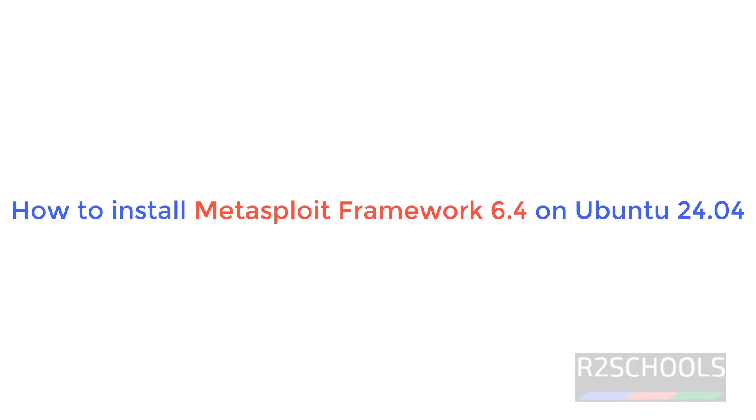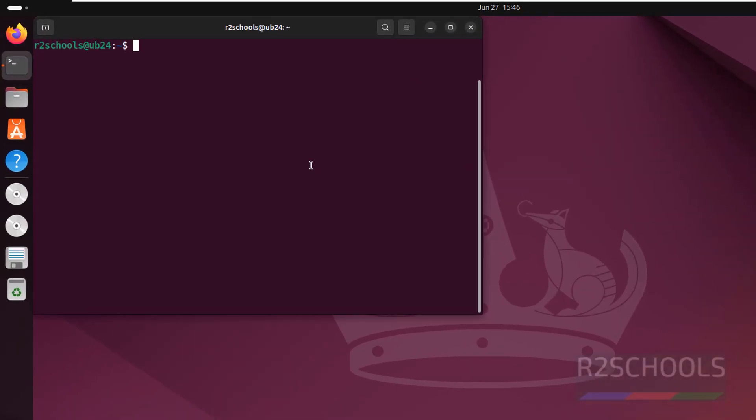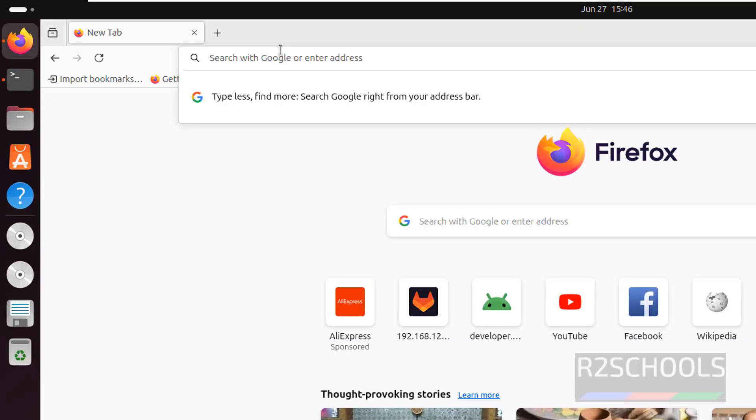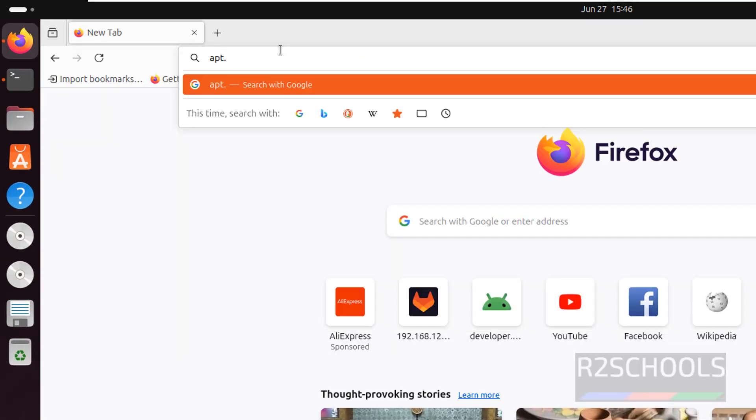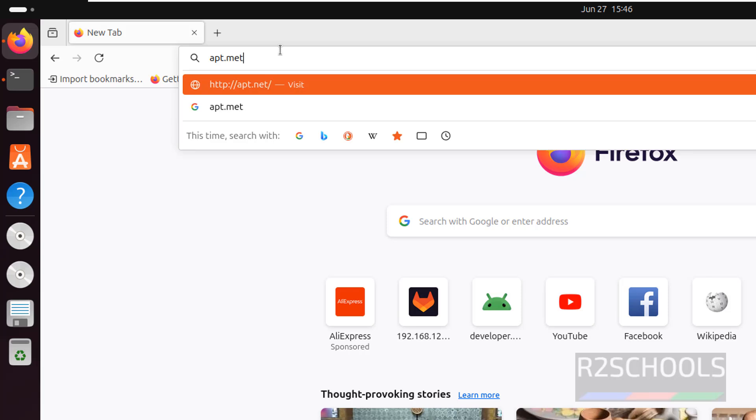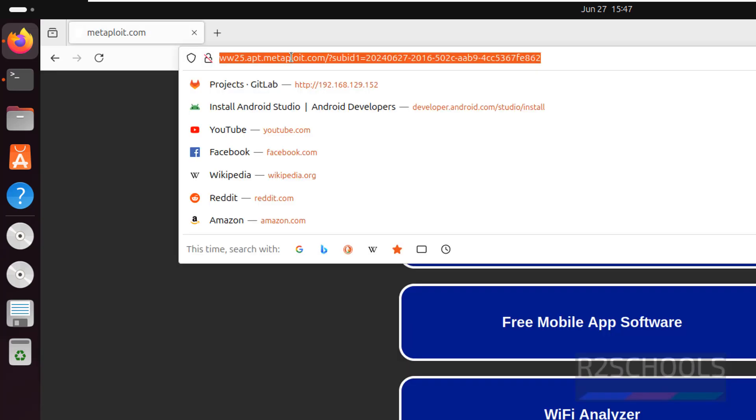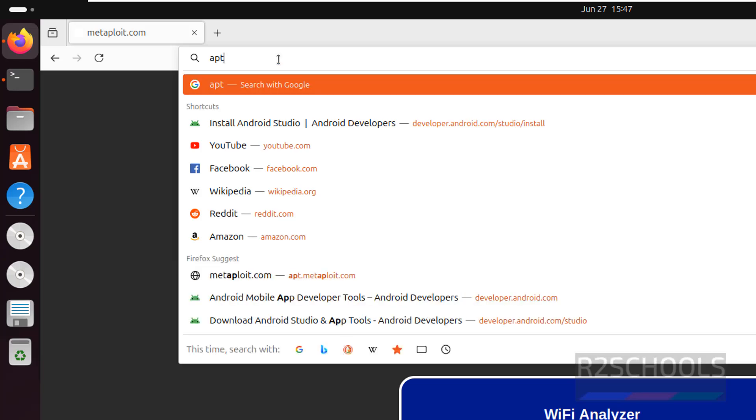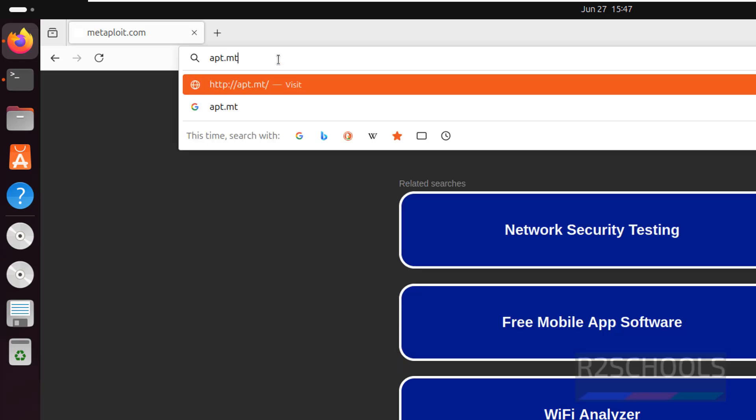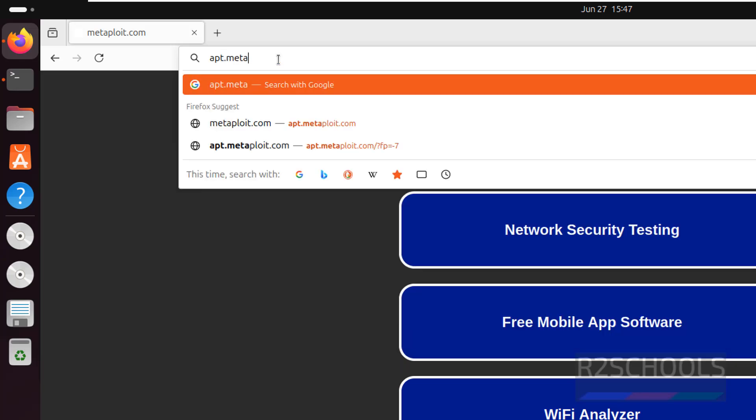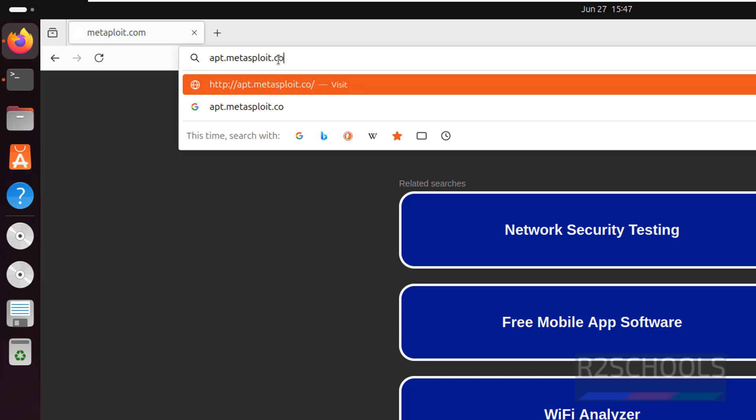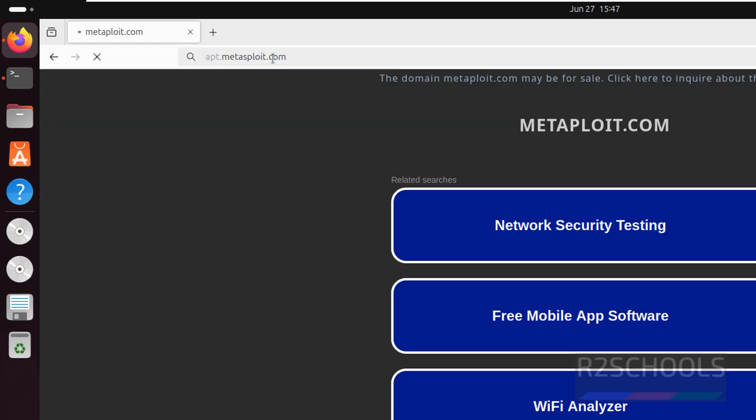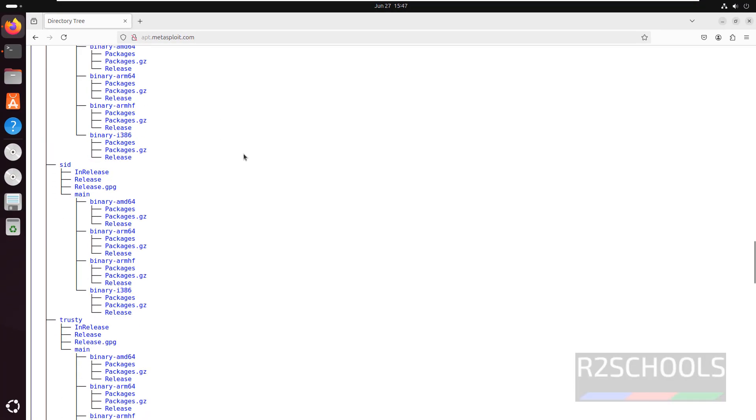Hello guys, in this video we will see how to install and configure Metasploit Framework on Ubuntu 24.04. Metasploit is the most popular exploitation tool. Now open Firefox and go to apt.metasploit.com.